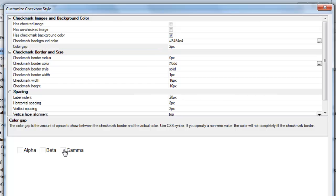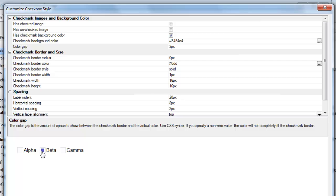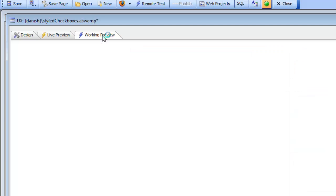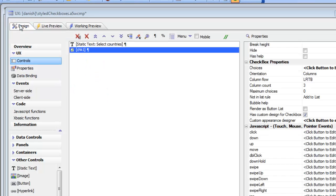We can also choose the color gap, which — as we can see in the preview — is the distance between the outer border and the actual color itself. Let's set the color gap to three pixels. Now we can see there's a smaller square inside the border. Going back to working preview, we can see that we've changed our appearance to use color swatches rather than an image.